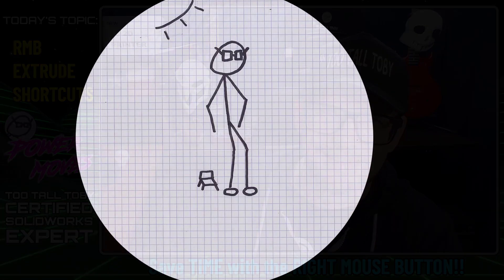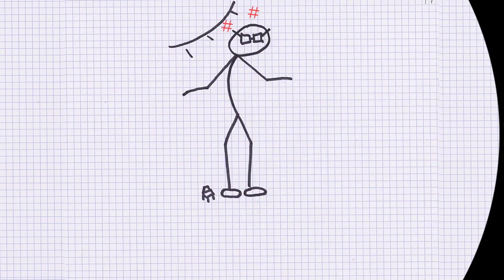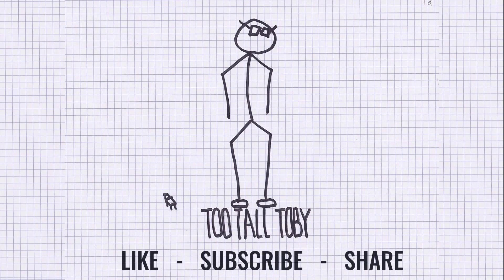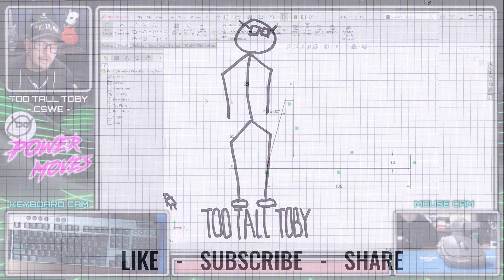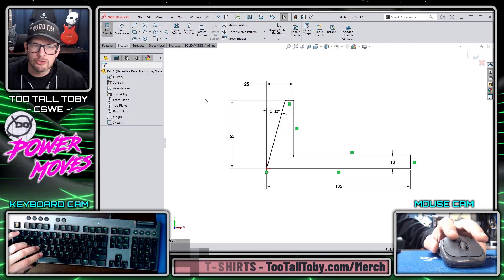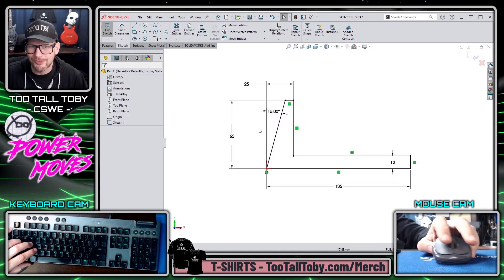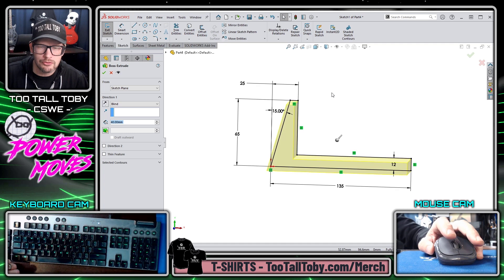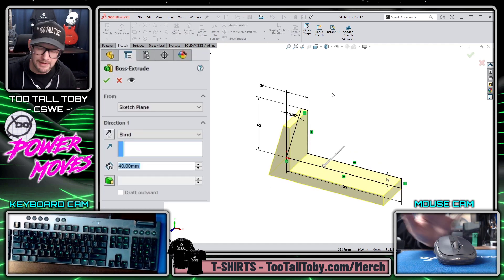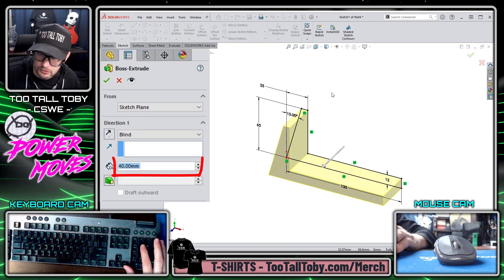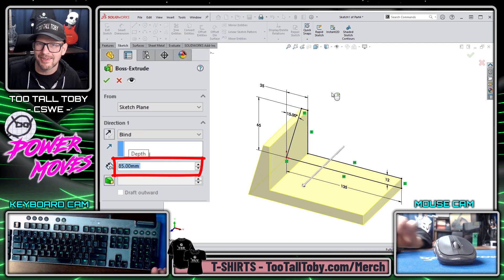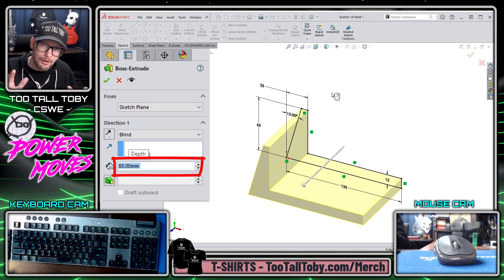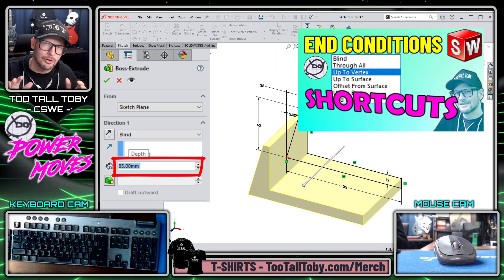We're going to start out here by creating a boss extrusion from this fully defined sketch. I press the S key, jump into the extrude command, and then I type in what I want the depth of this extrusion to be — 85 — and I press Enter.